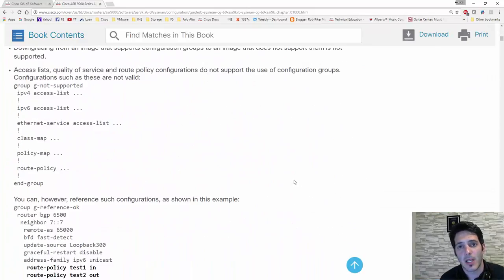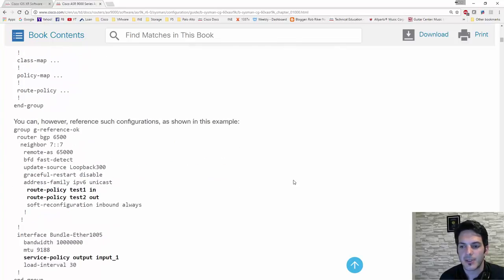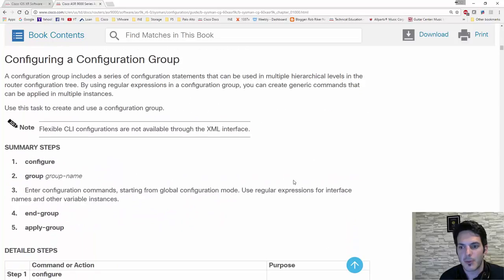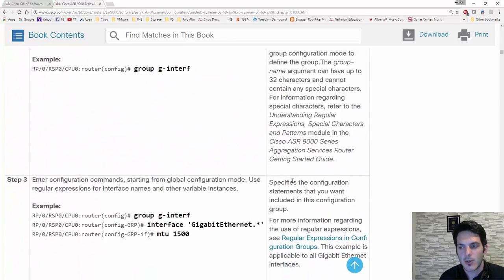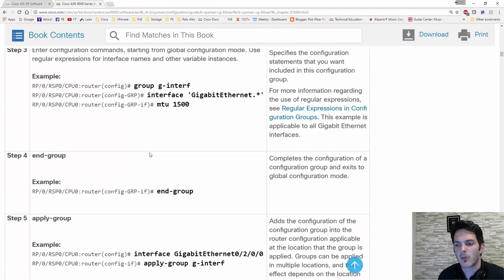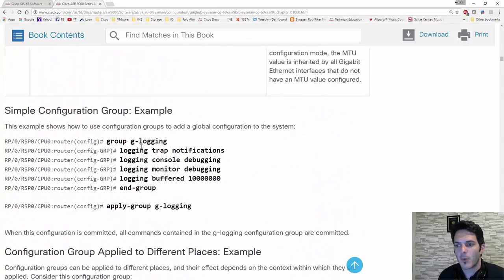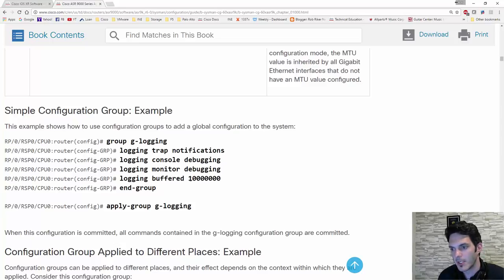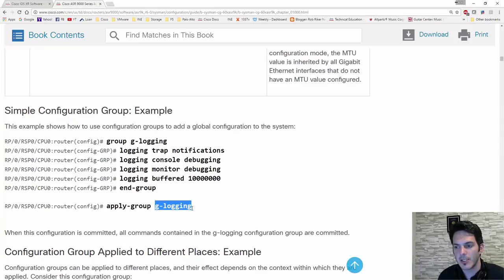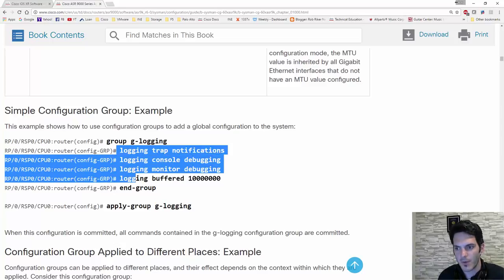This documentation gives you a lot of flexibility for a lot of different areas. As you're configuring stuff, you're able to configure a group and then basically compact a lot of configuration to it. For instance, I was messing around with this last night and I configured a logging group — logging, track notifications, console debugging, monitor debugging, buffered — and then you append the group and apply it with the group name.